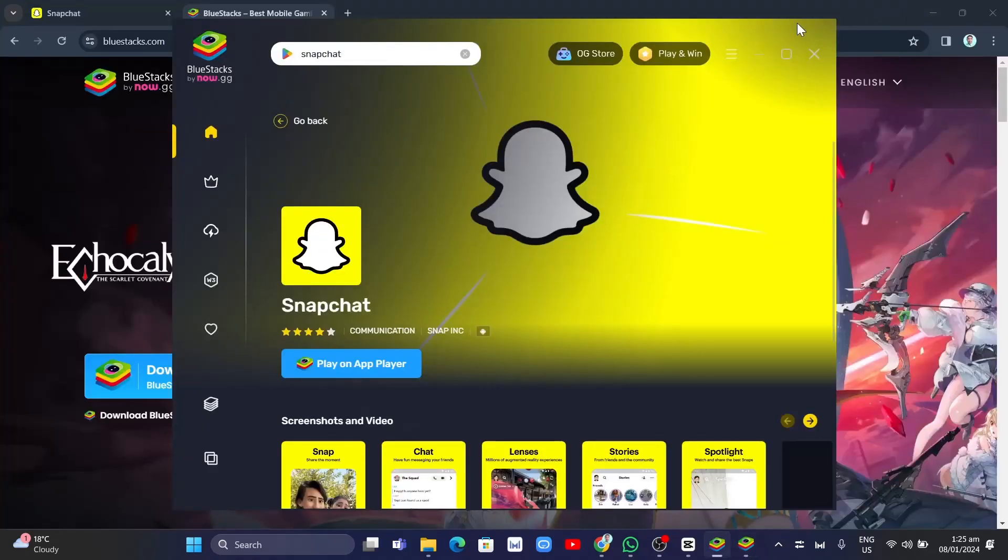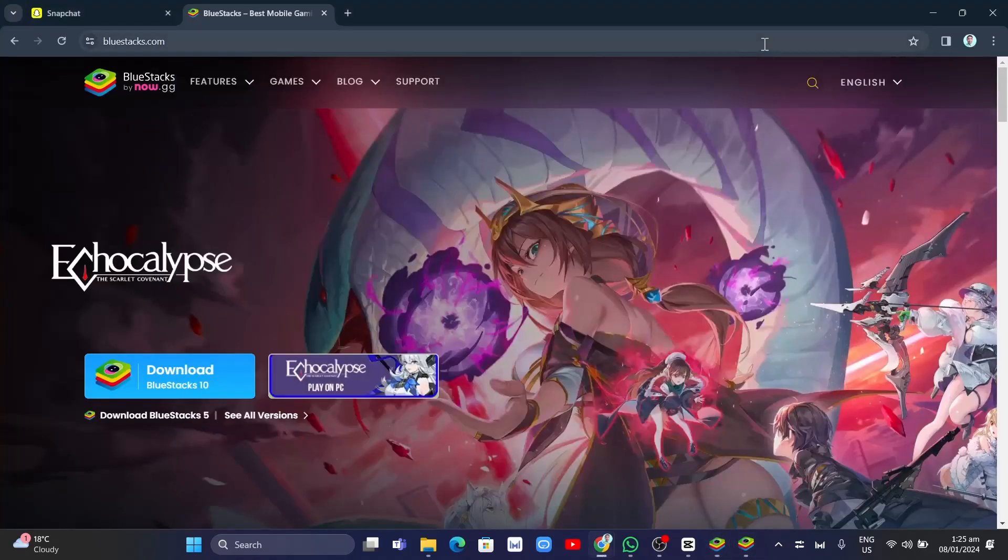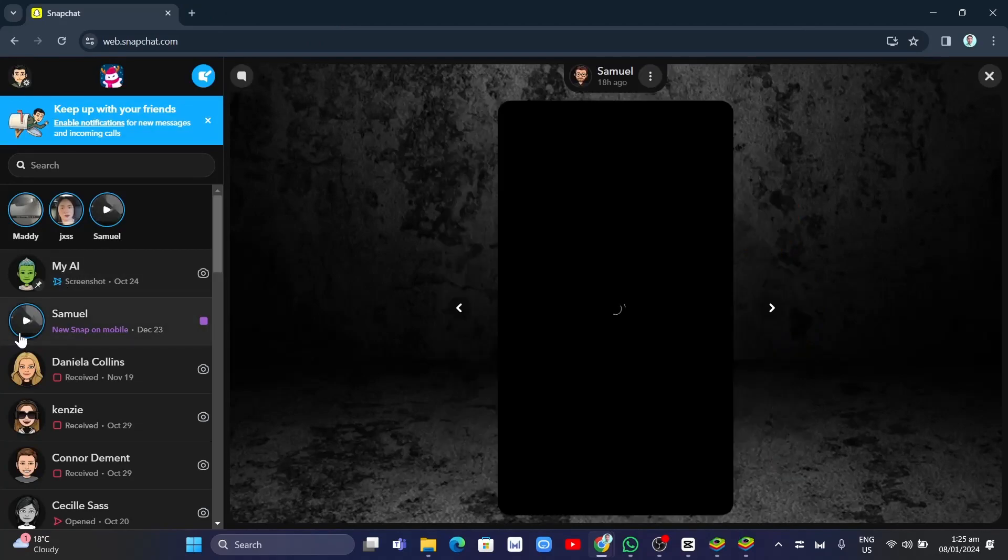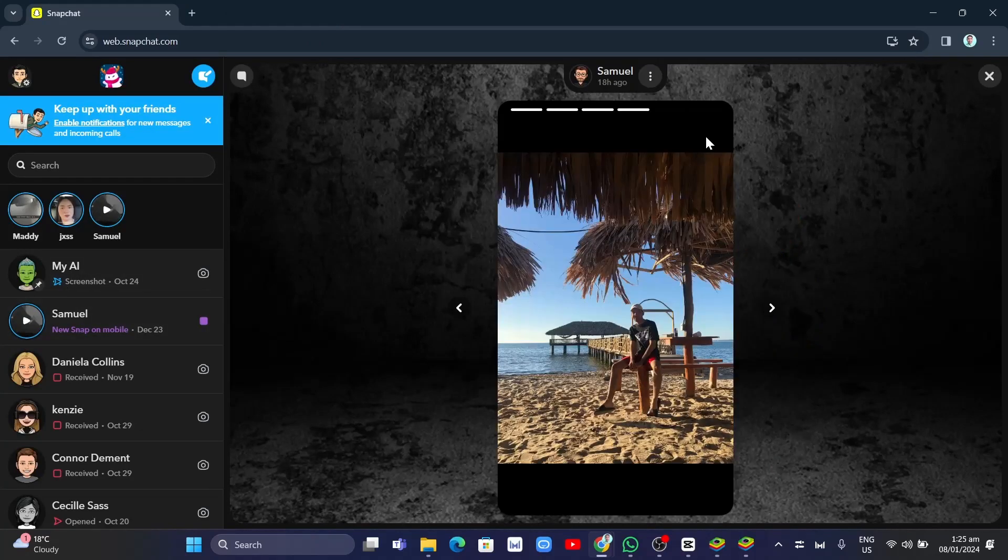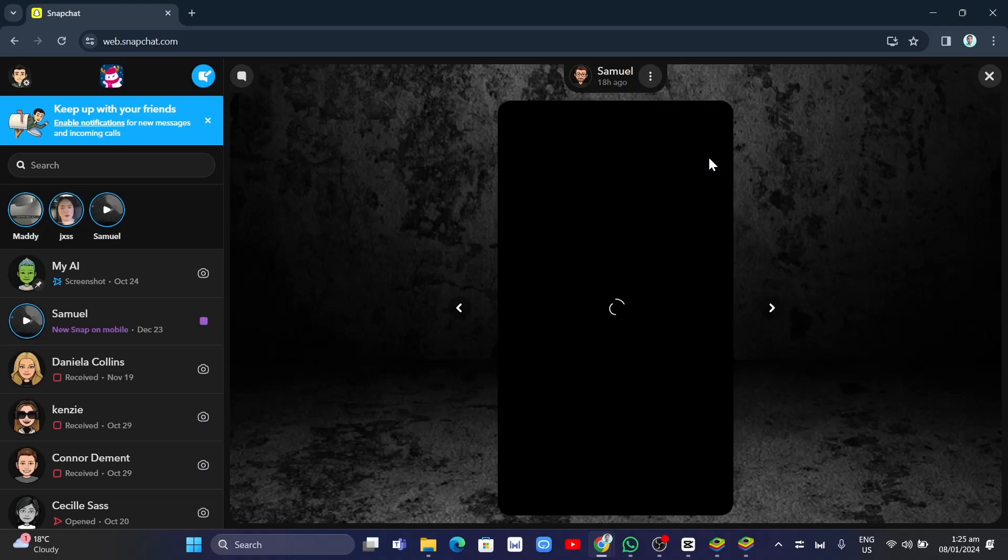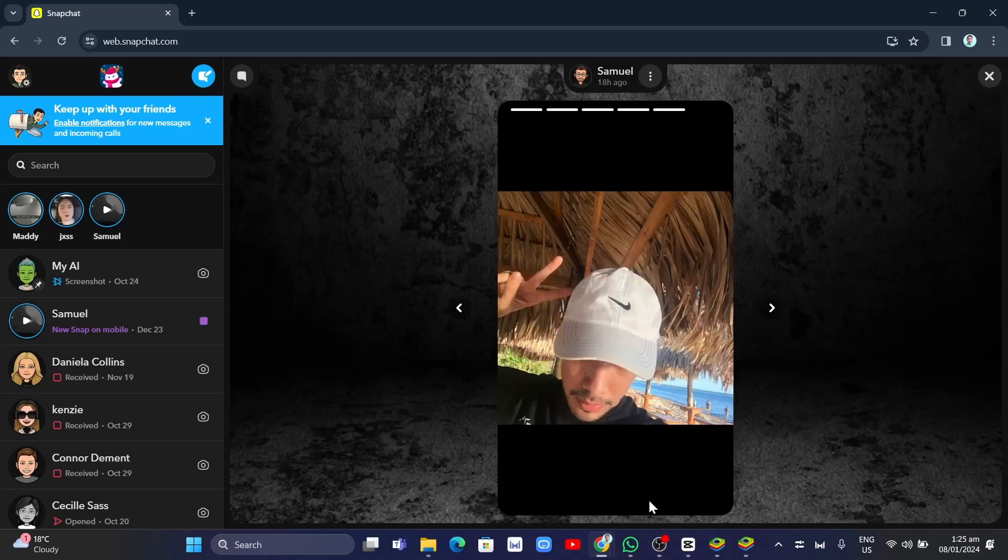So that's it. That's how you open snaps on Snapchat web. If you find this video helpful, please consider to like and subscribe to this channel. Don't forget to hit the notification bell to notify you on the next video.